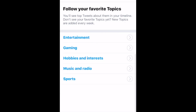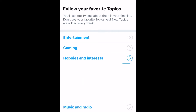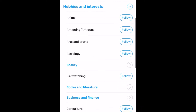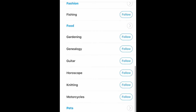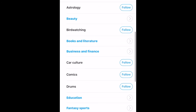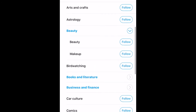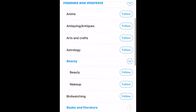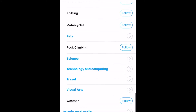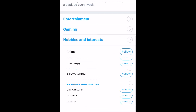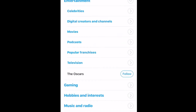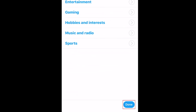Now you'll see a few different topic categories. Tap one you're interested in. Now you'll see all the topics within that category. Some of these also have subtopics within them. When you see a topic or subtopic you want to add to your timeline, tap Follow. Look through all the categories to find any other topics you might be interested in. When you're finished, tap Done at the bottom.